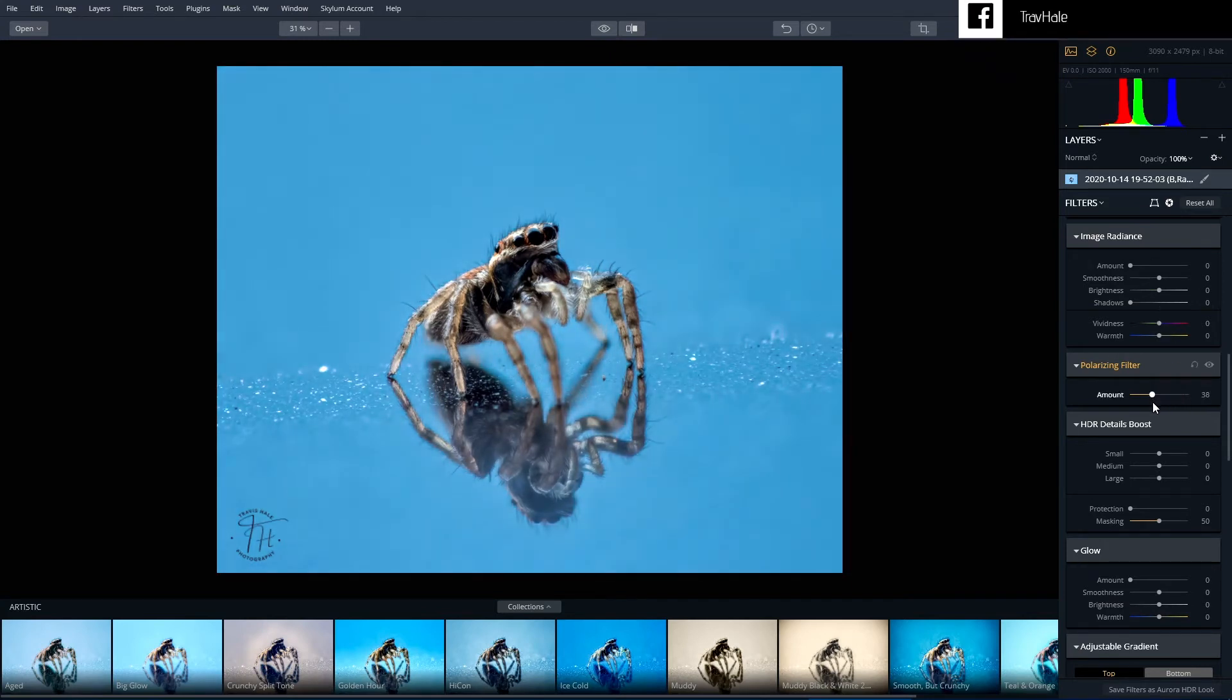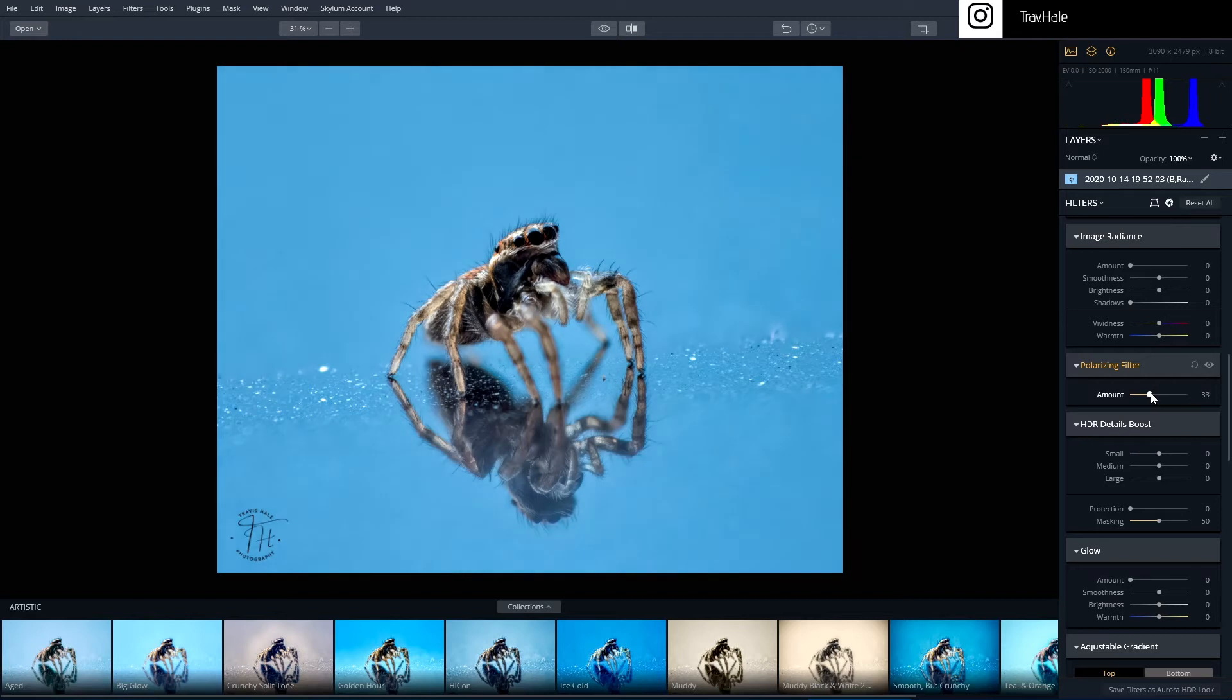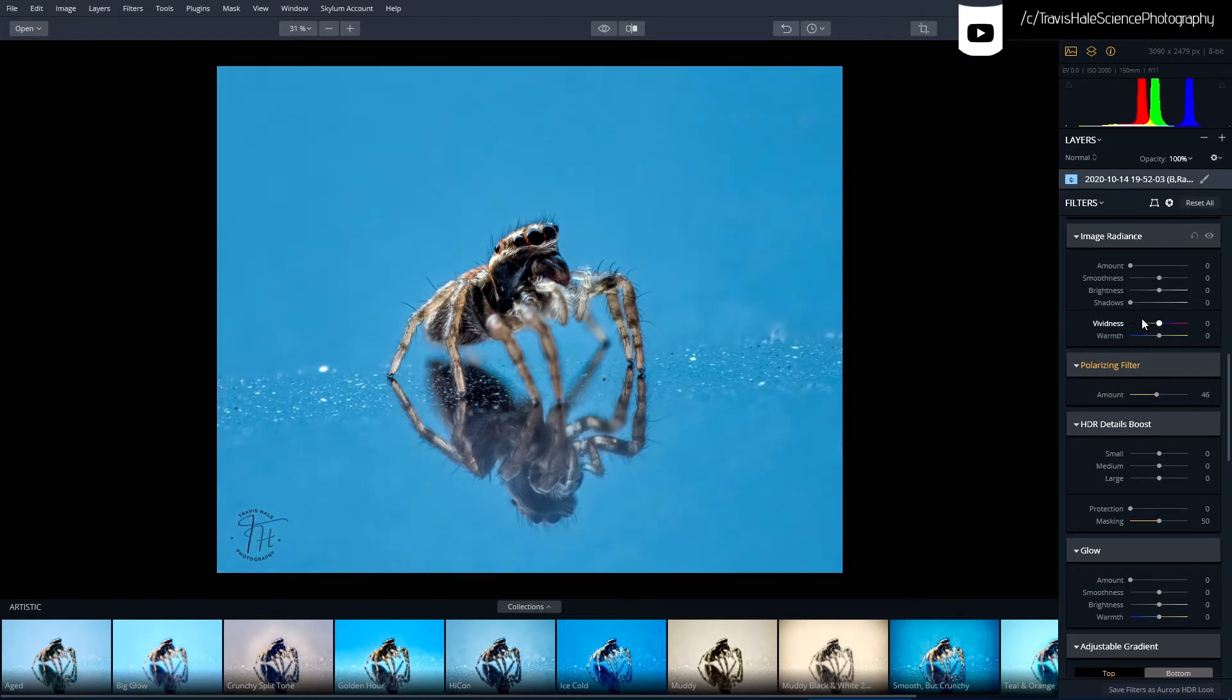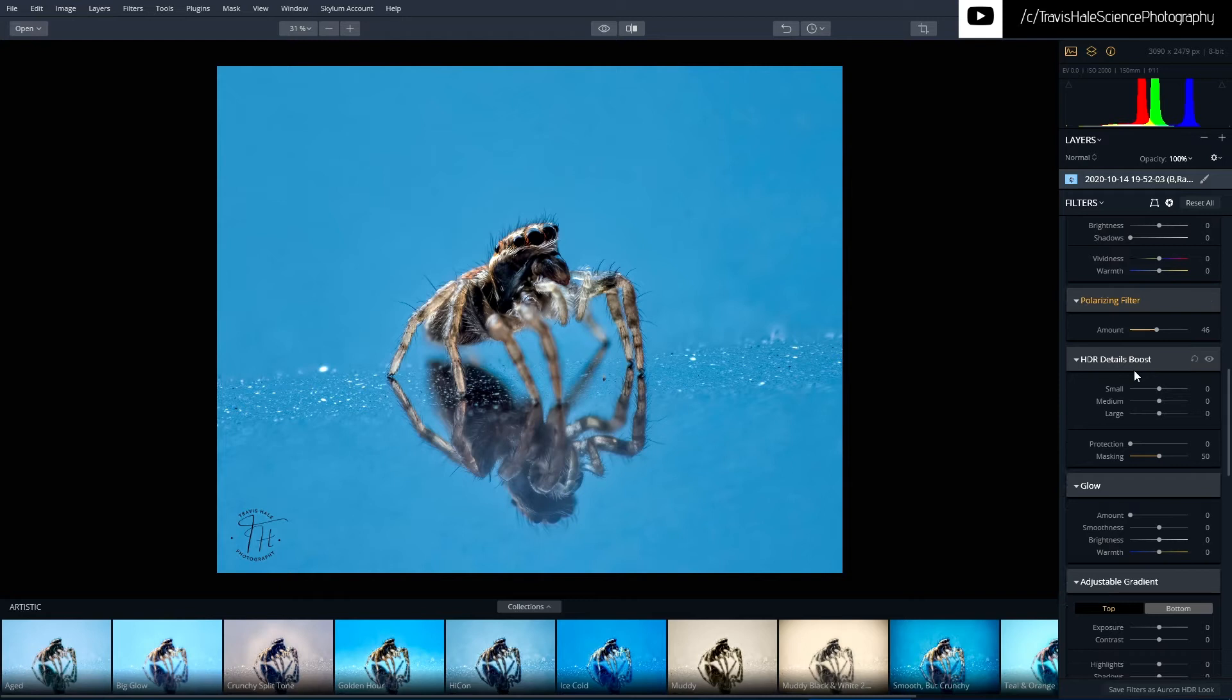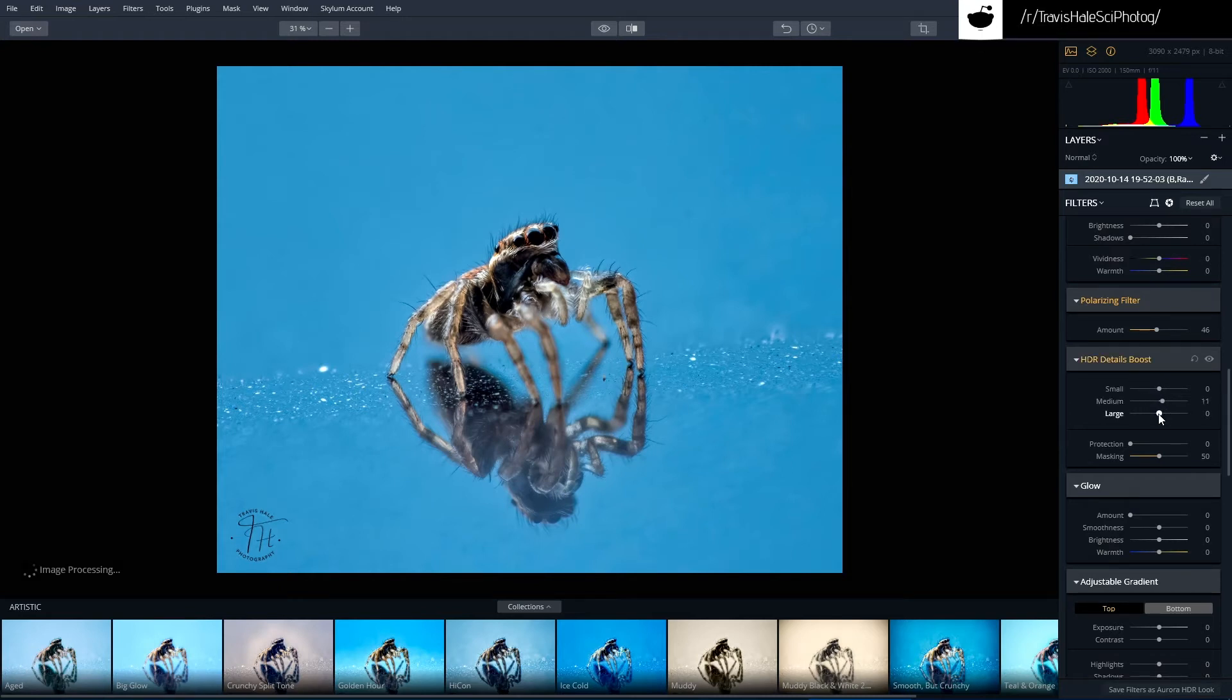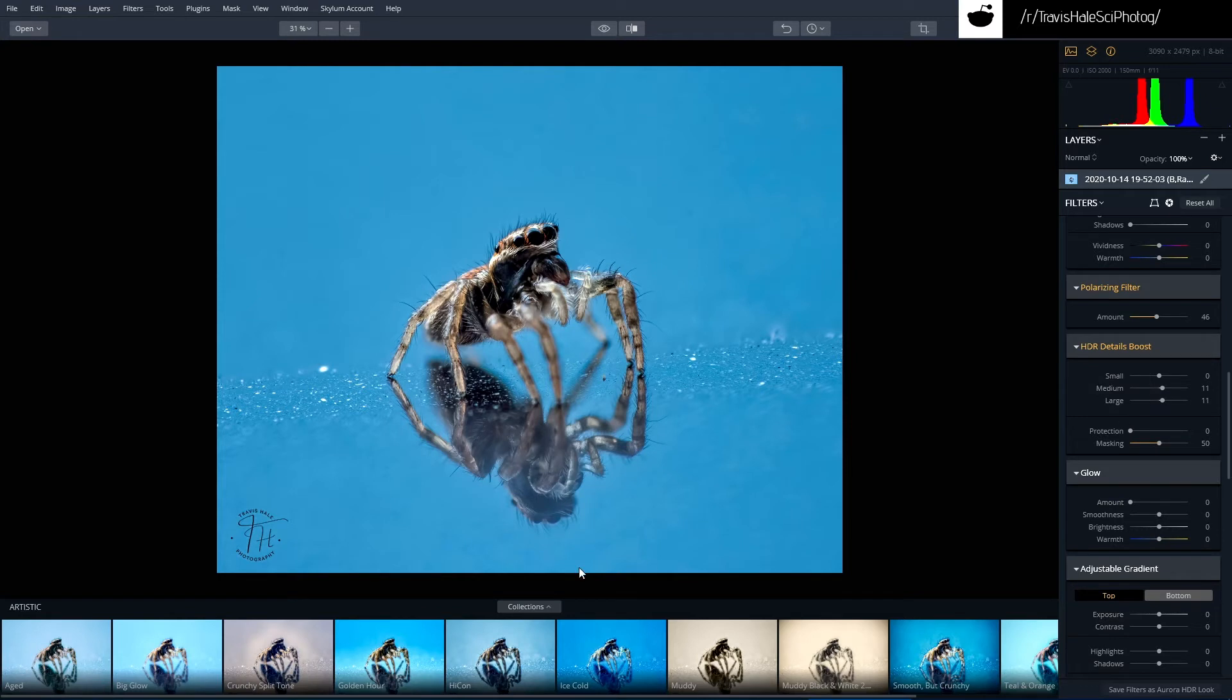So let's dial that back a little bit. Maybe 40. No, 40 looks good. For HDR details boost, you might want to adjust medium and large details just a little bit, but again you don't want to take any of these too far.